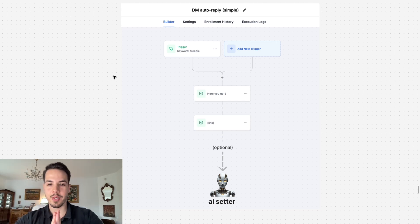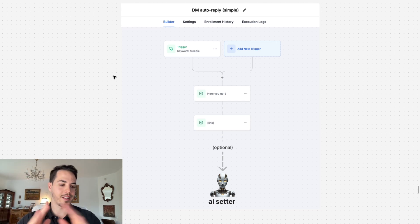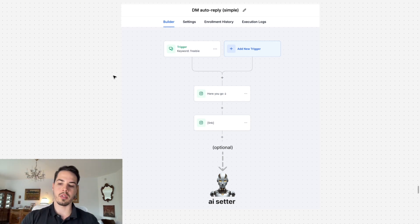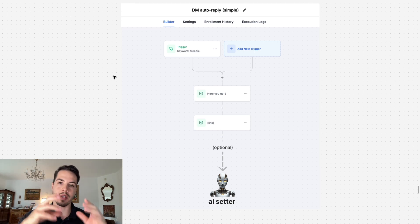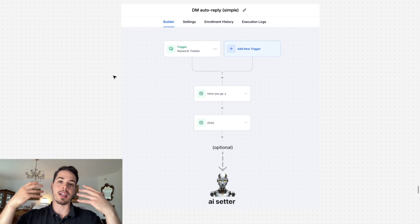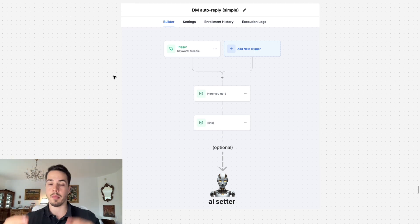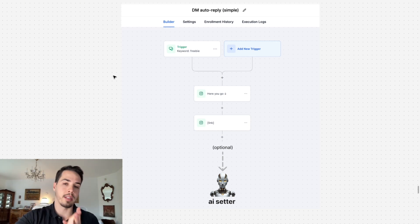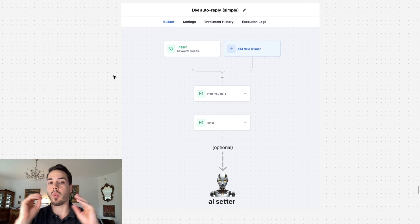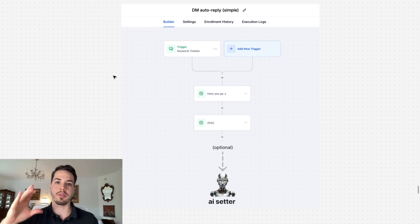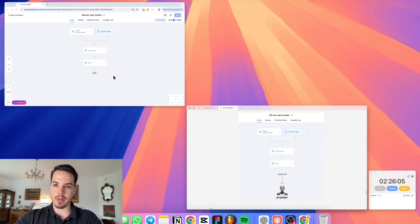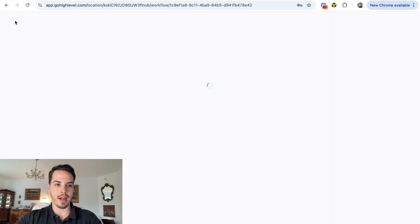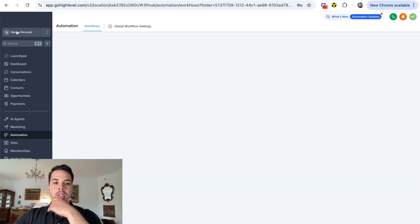Welcome guys. In this video we're gonna build the Go High Level automation which will trigger when people message you on Instagram a specific keyword, and it's gonna send them automatically a lead magnet, a Calendly booking link, or whatever kind of DM message that you want. So without further ado, let's get into building this out.